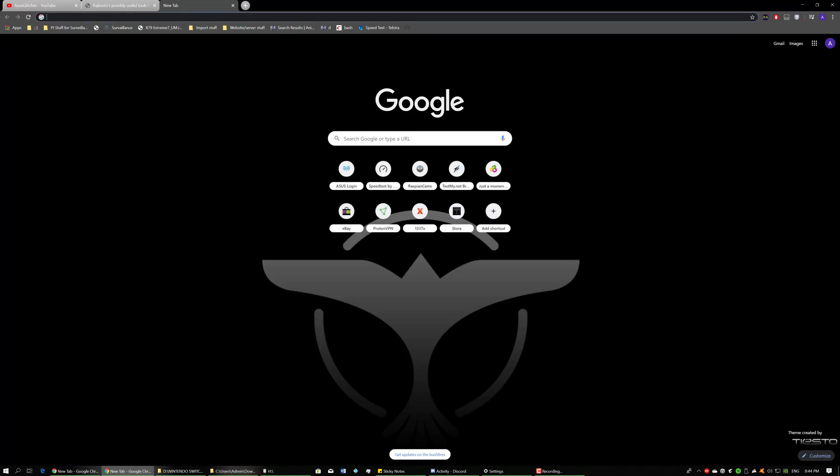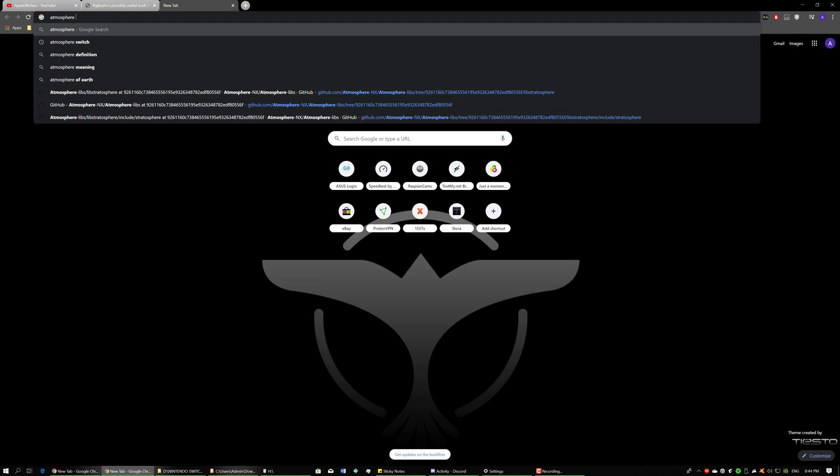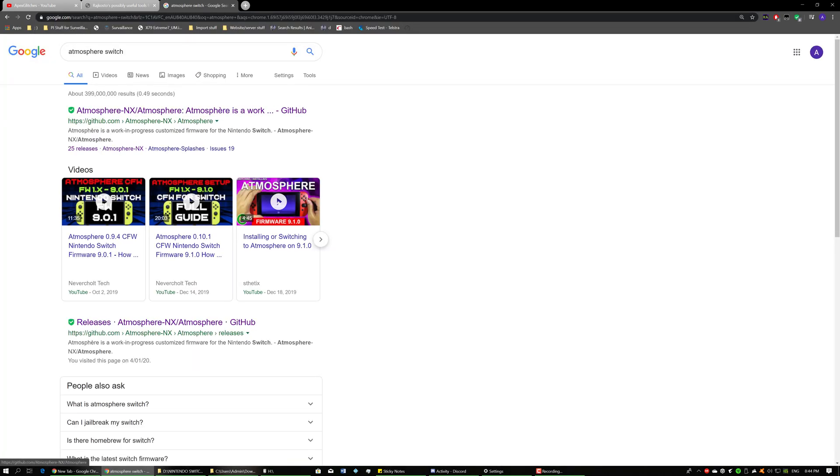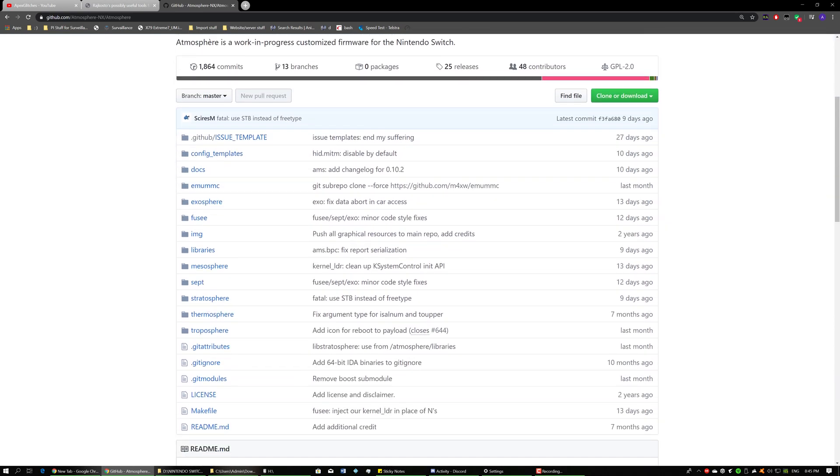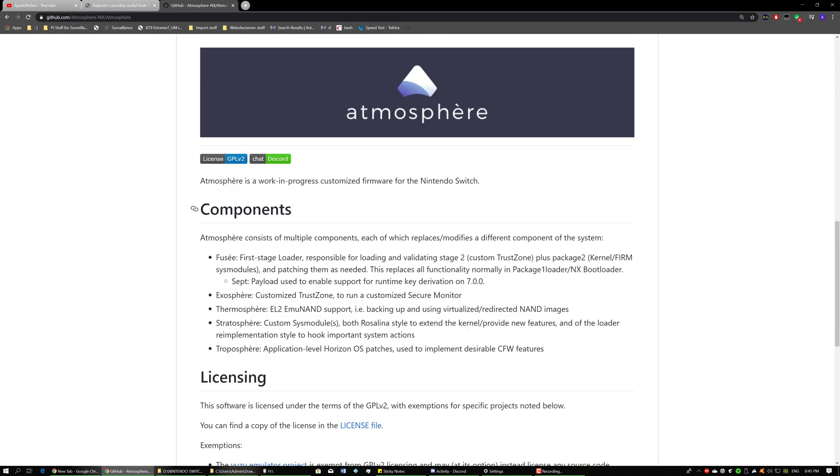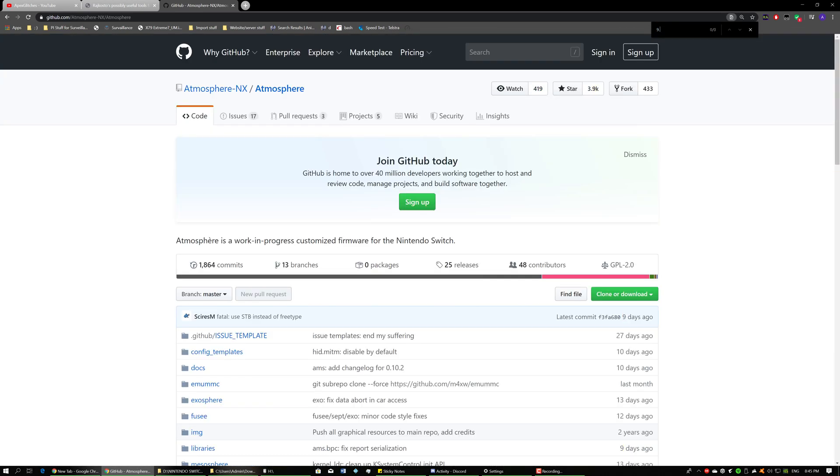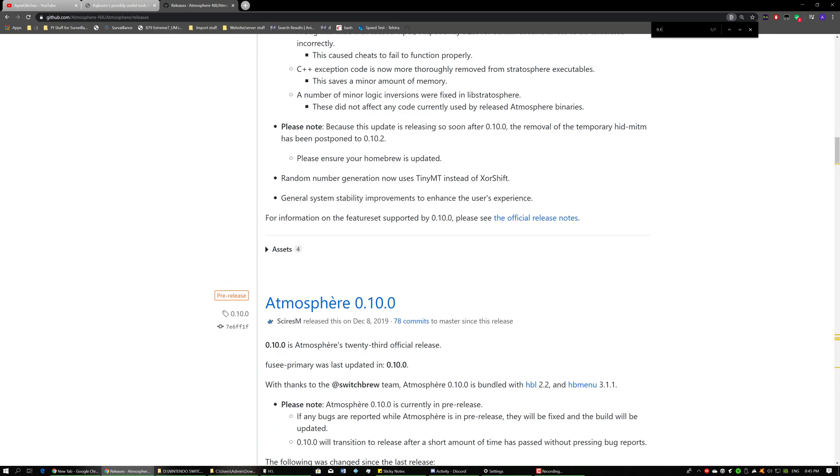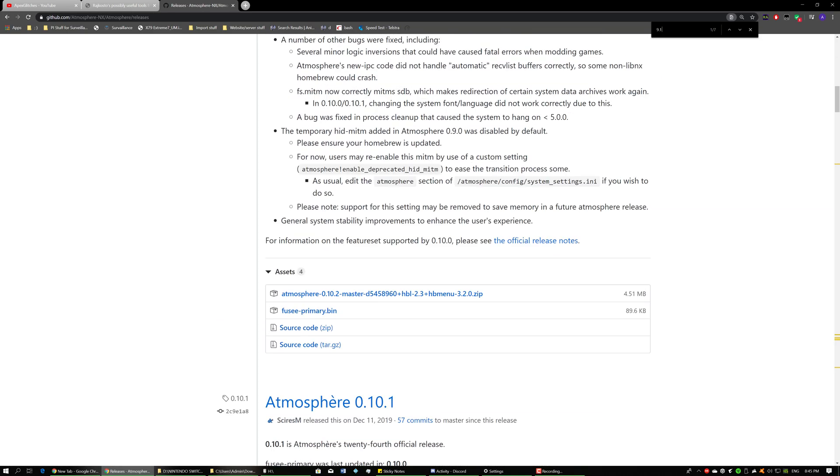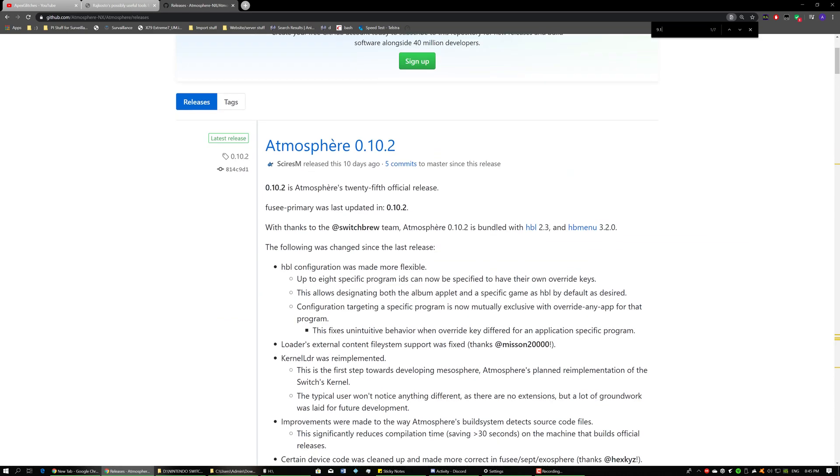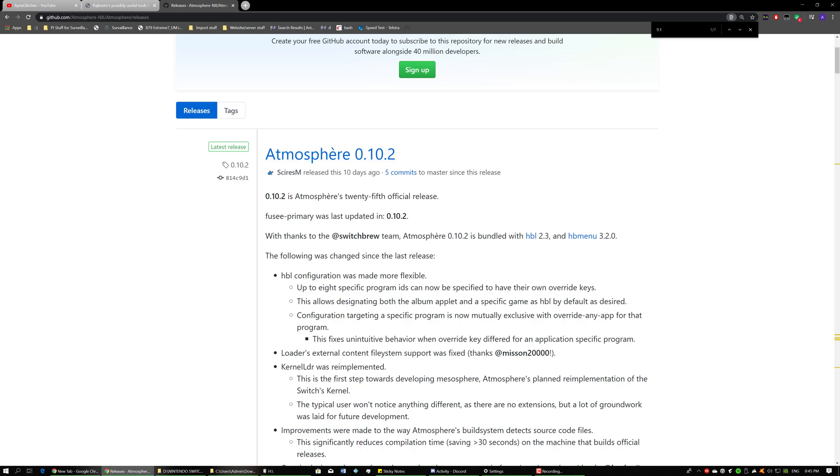So if you type in atmosphere switch we go to his github, we should find that it is working with the latest version so we'll type in 9.1. See here we are, support was added for 9.1.0 that was in atmosphere 0.10. So considering that it's been updated quite a few times up until 0.10.2 which was only 10 days ago, I believe that we should be okay as long as you have this version of atmosphere installed.